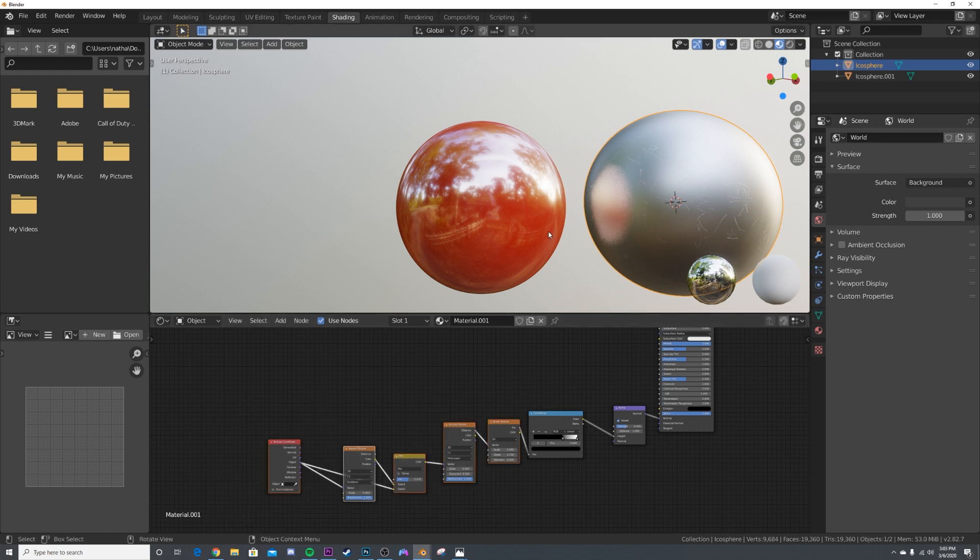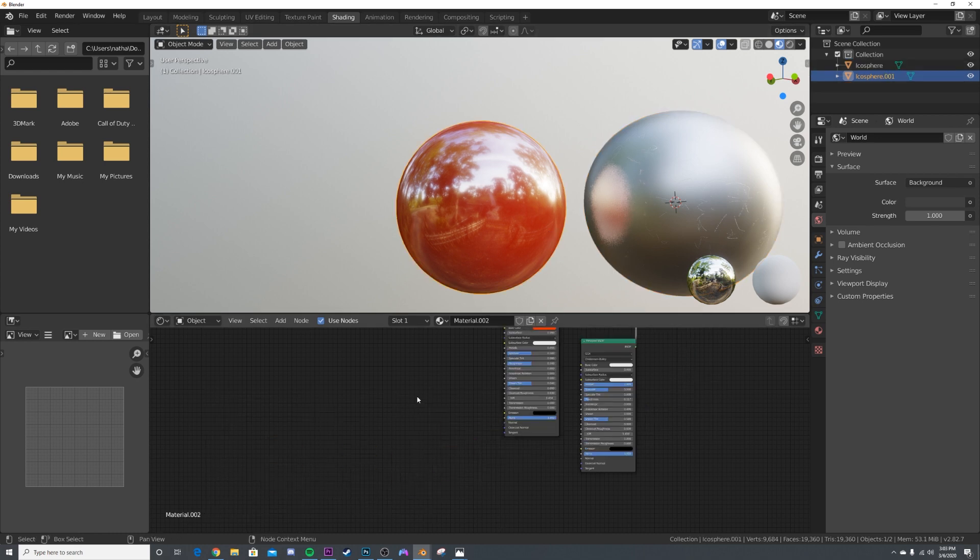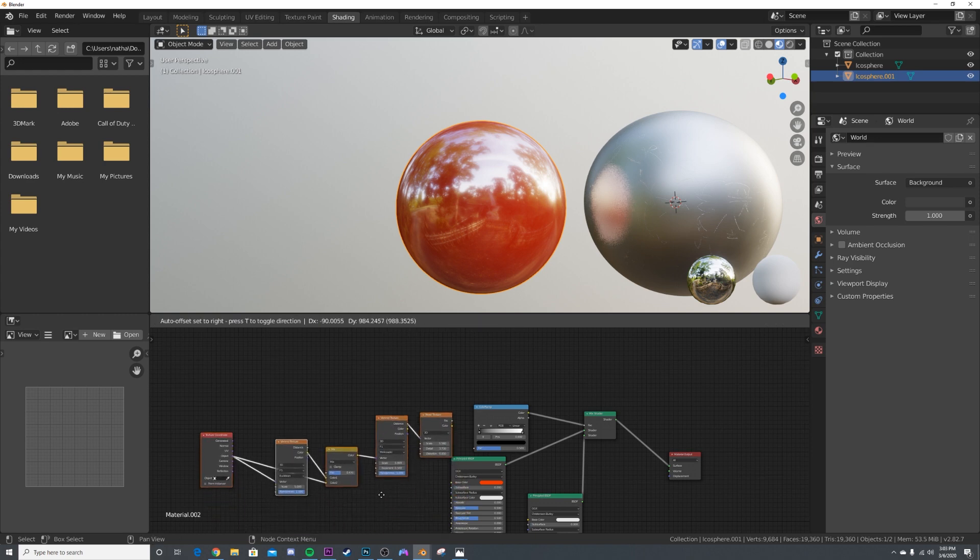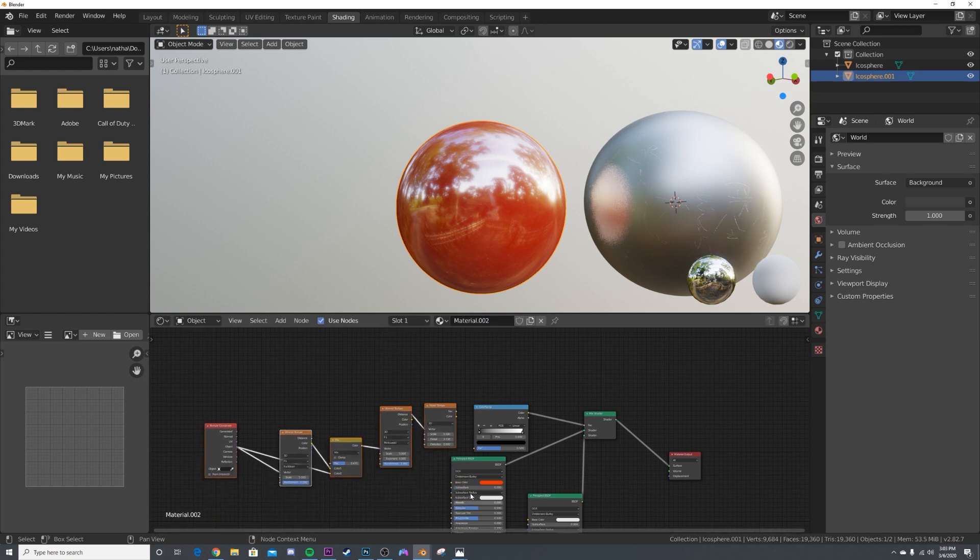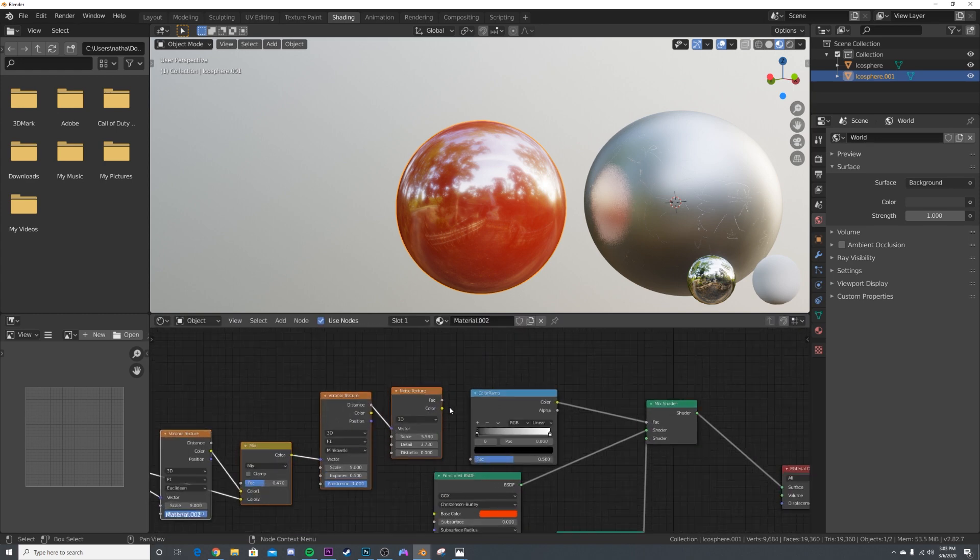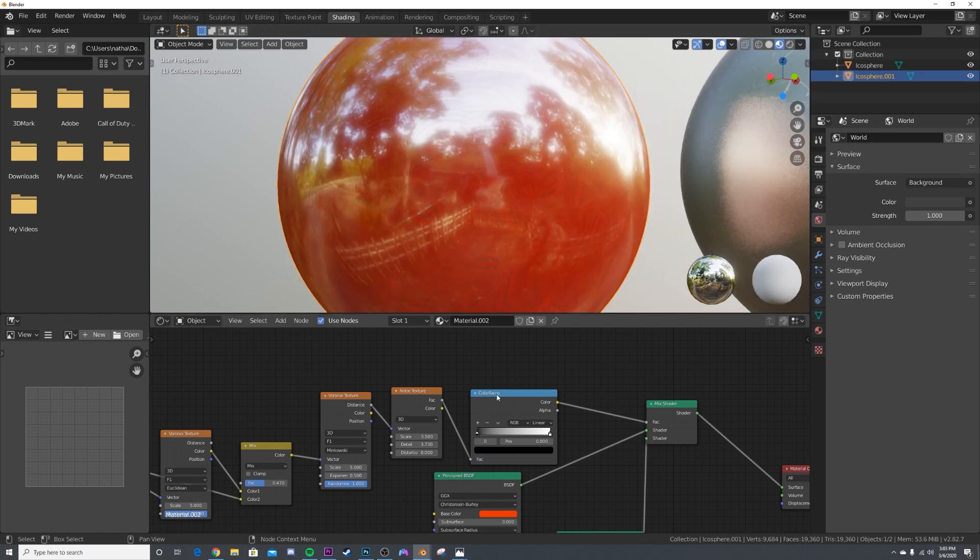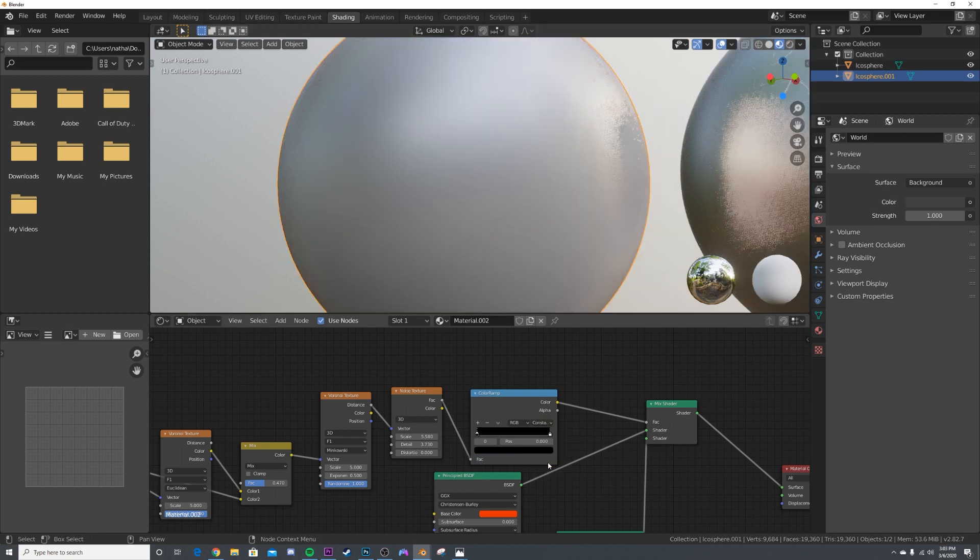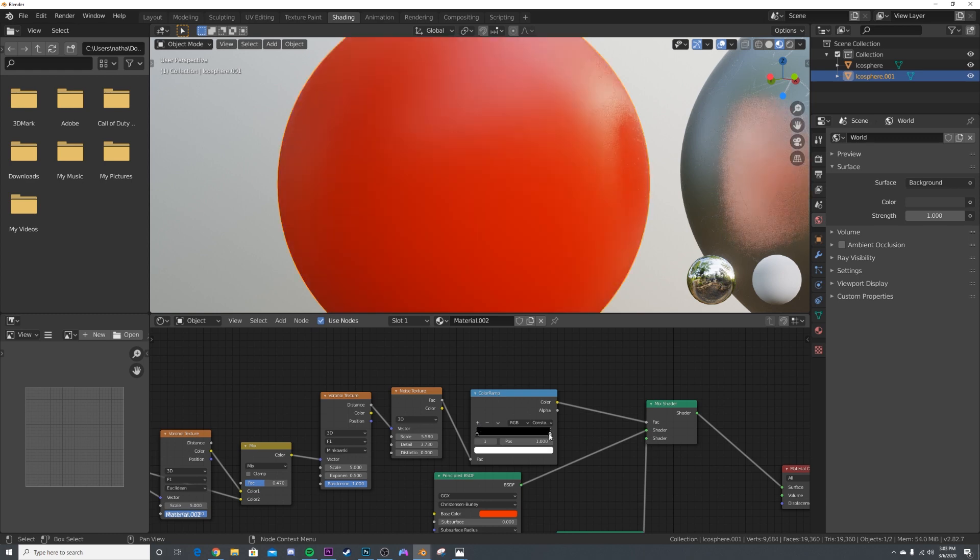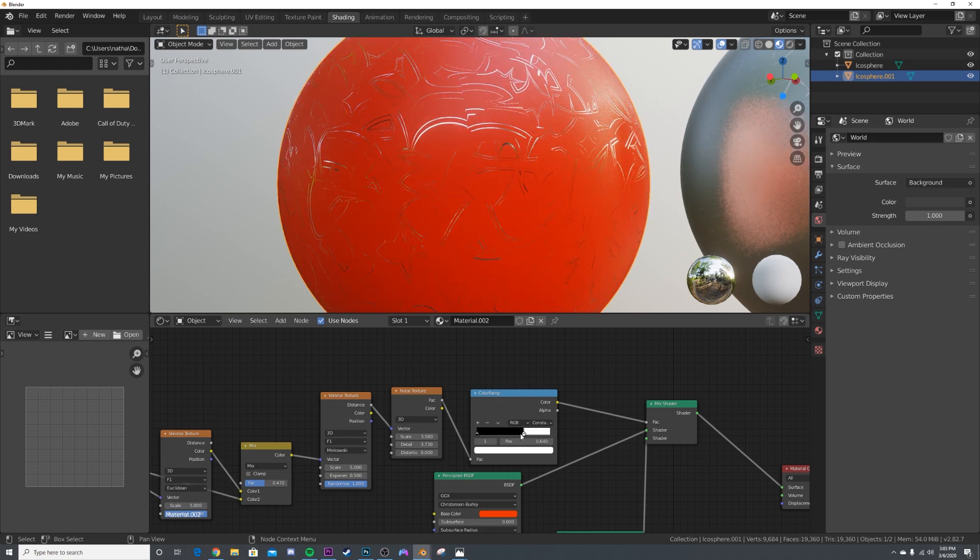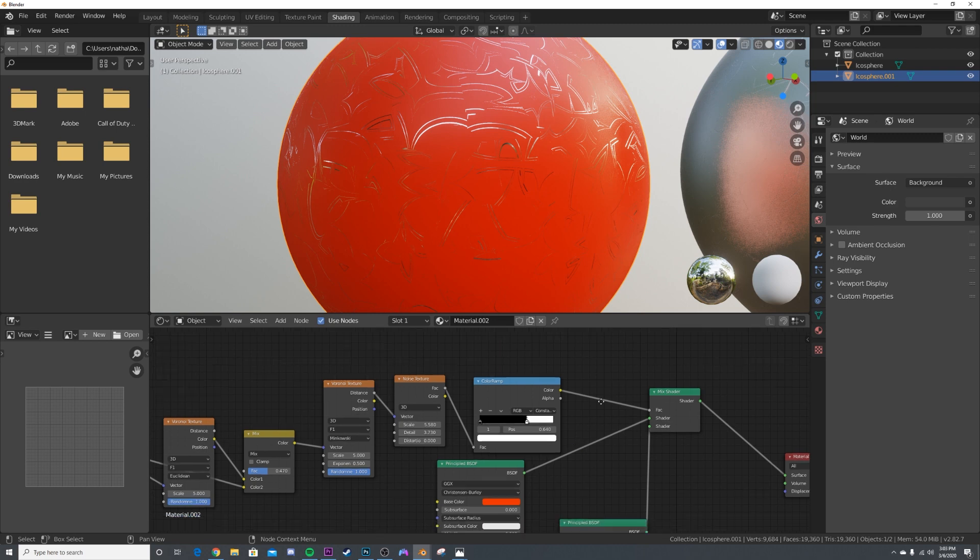What that's going to let us do is by changing it from linear to constant, we're going to be able to see those scratches get revealed in the paint. Of course, we can also take it—let's get a Bump node right here into the red one, could be both actually.